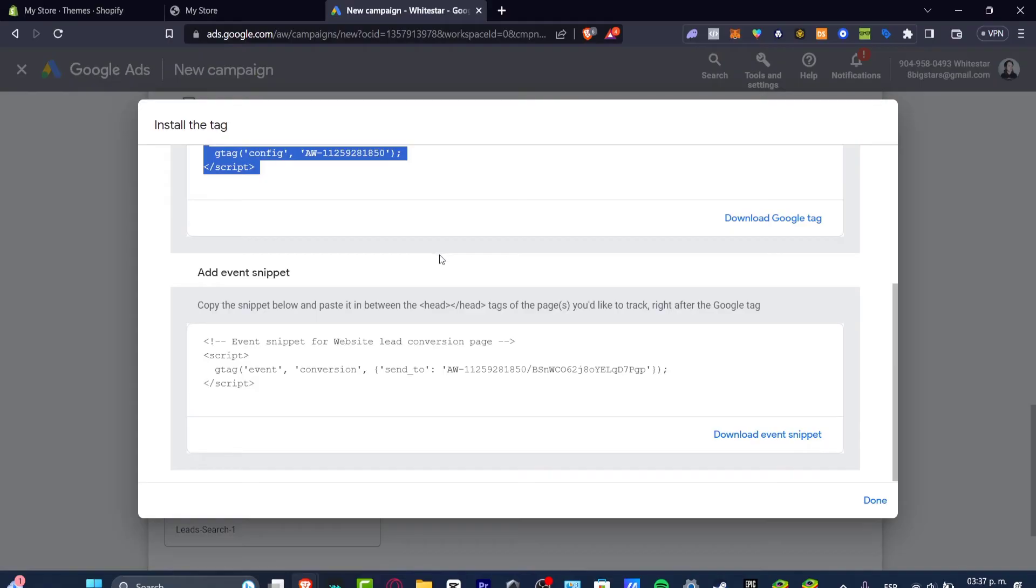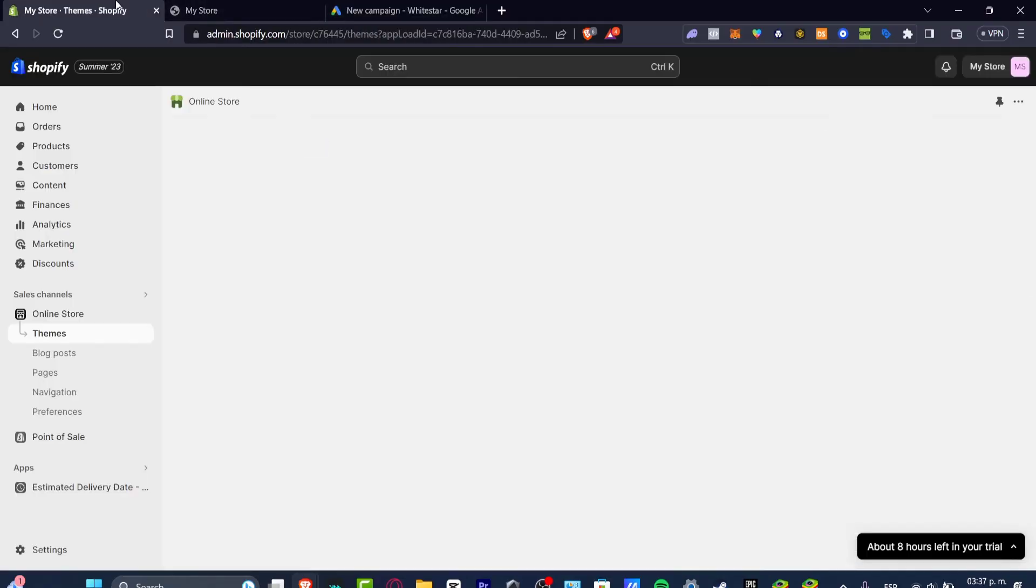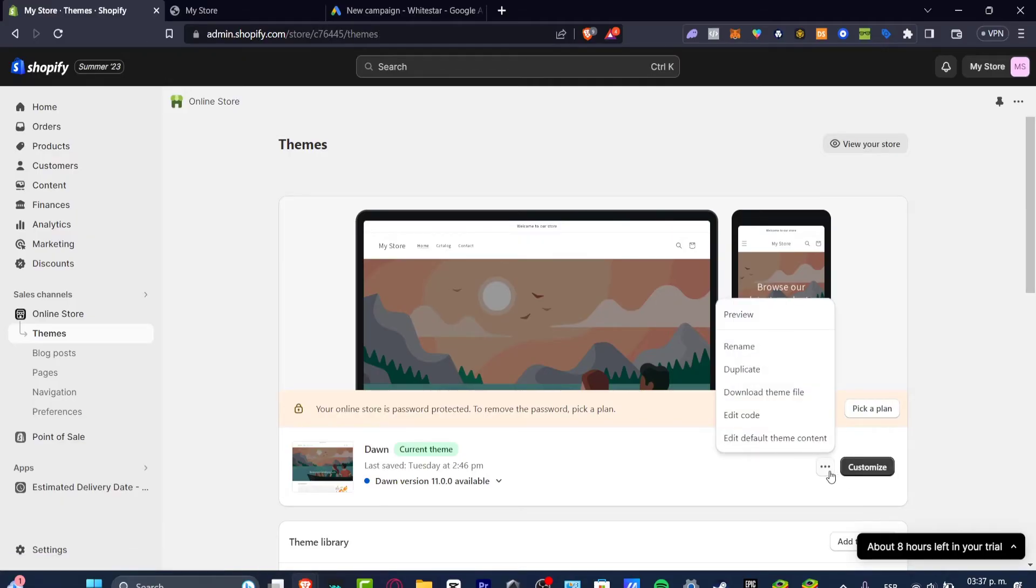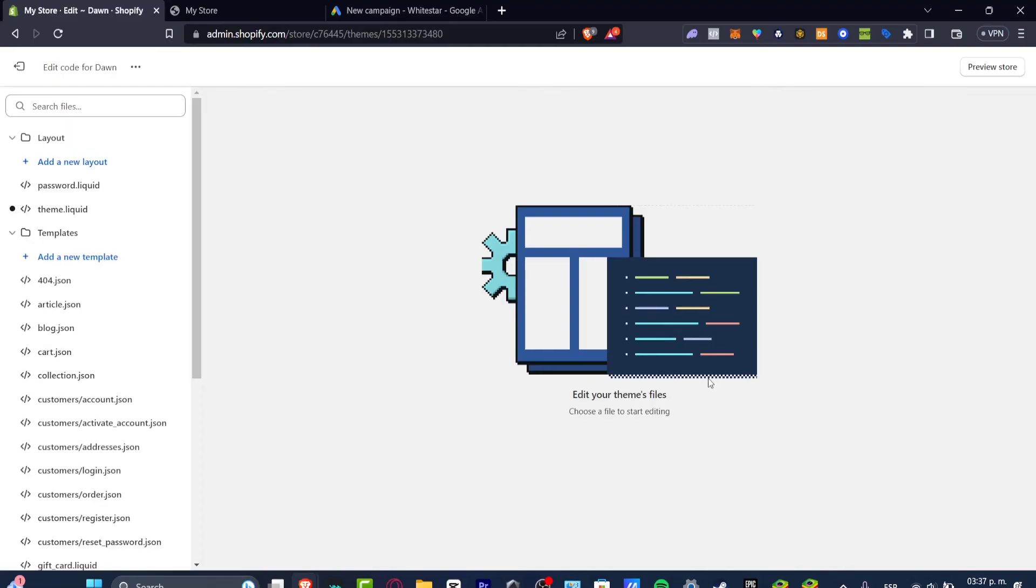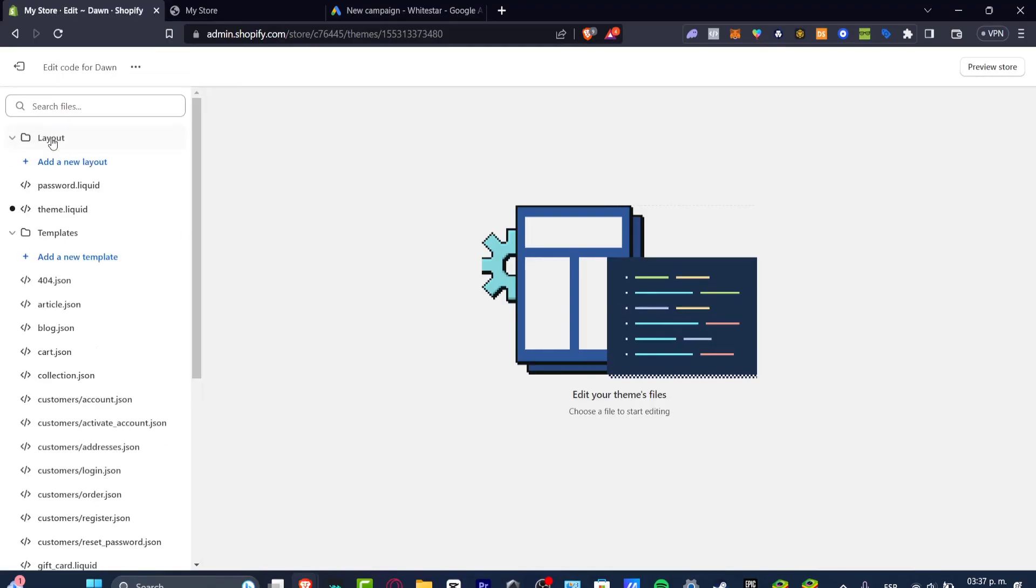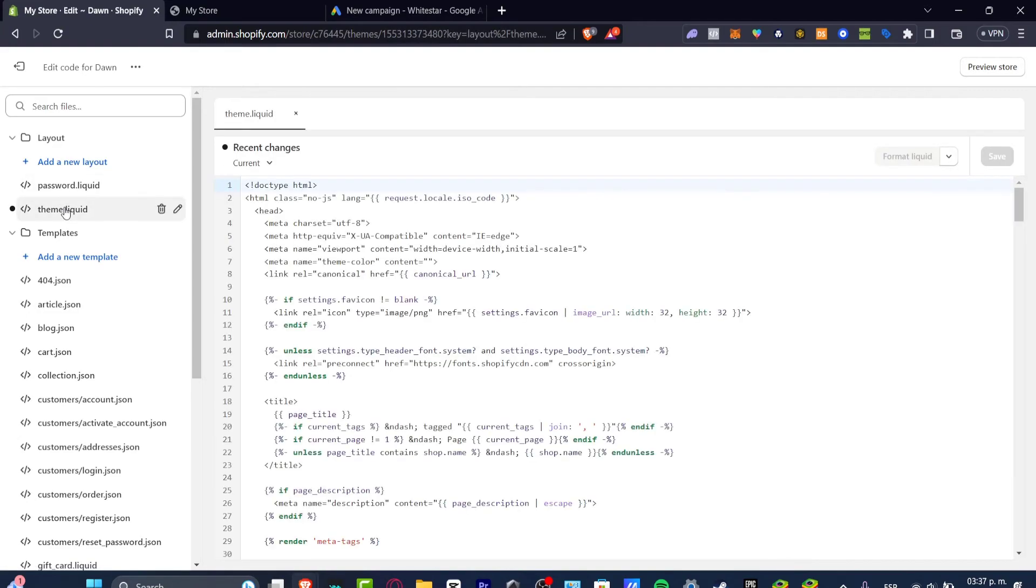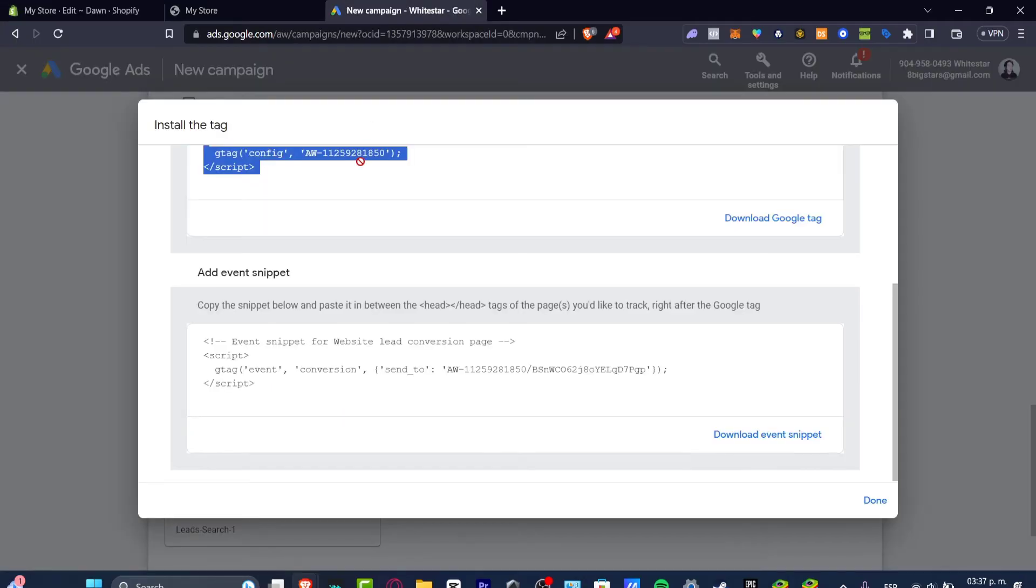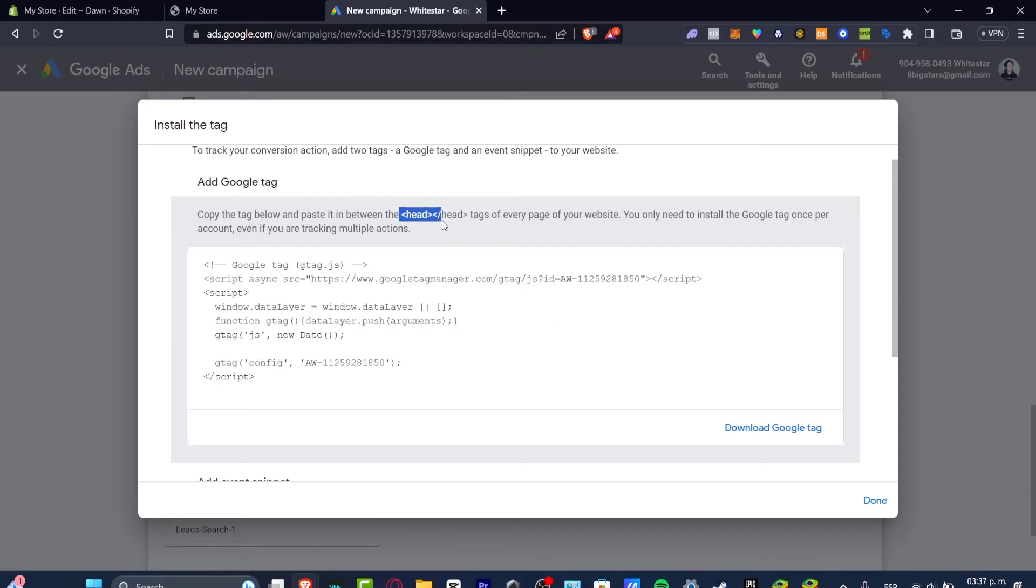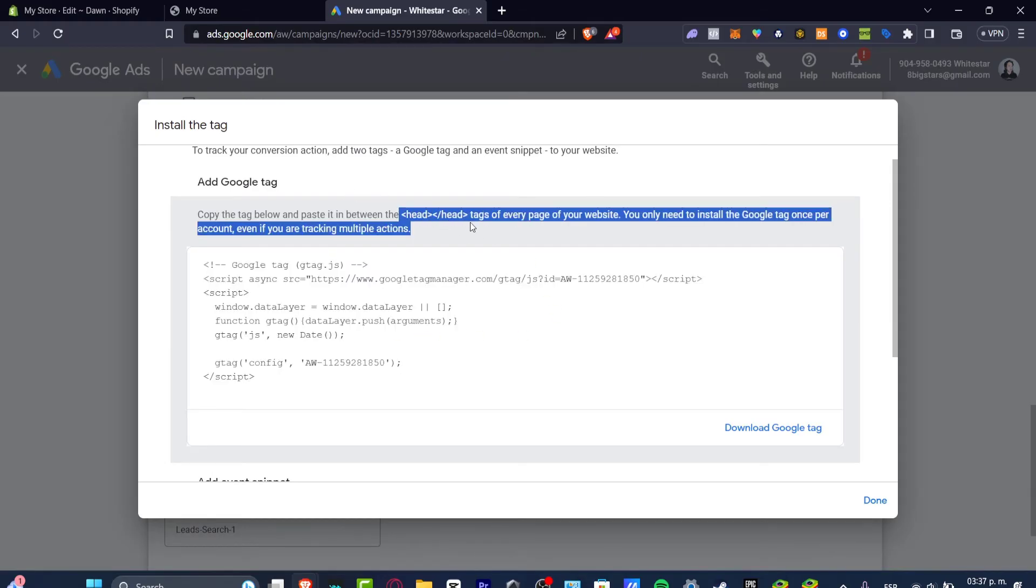The easiest way to do this is to just go into your store. Instead of looking into customize go into the three dots and go for edit code. Inside edit code I choose layout. Inside layout I go for theme.liquid and I want to focus into the one that says head. I can see head here. The instructions say to copy the tag below and paste it between the head and the other head tags.